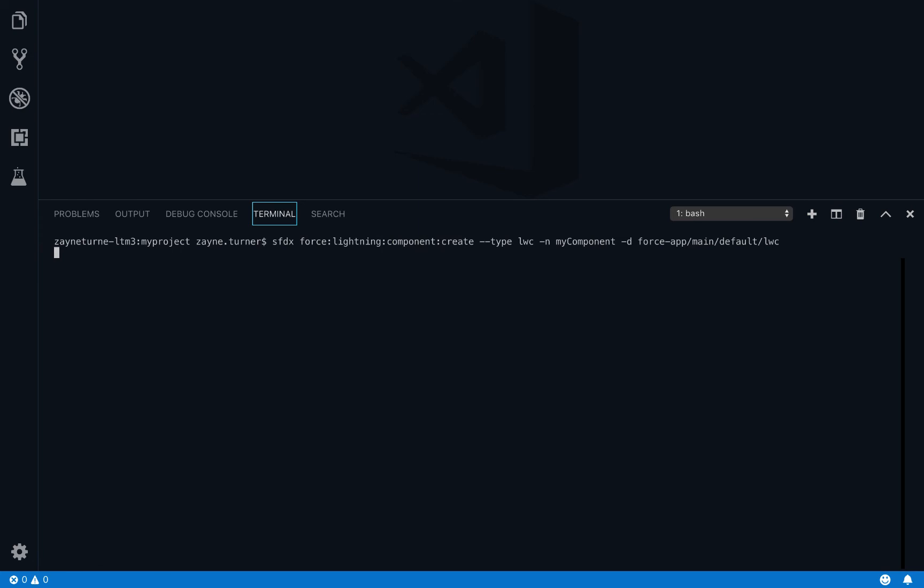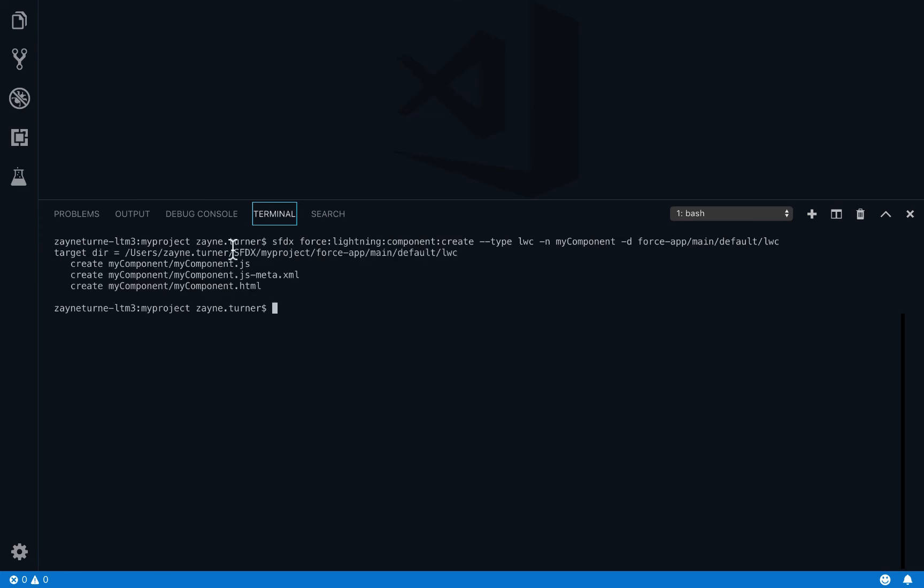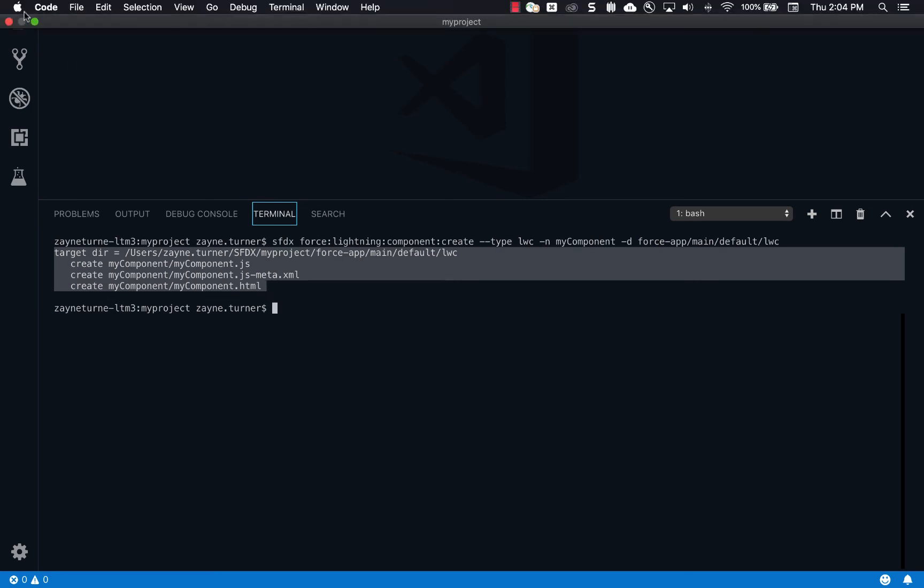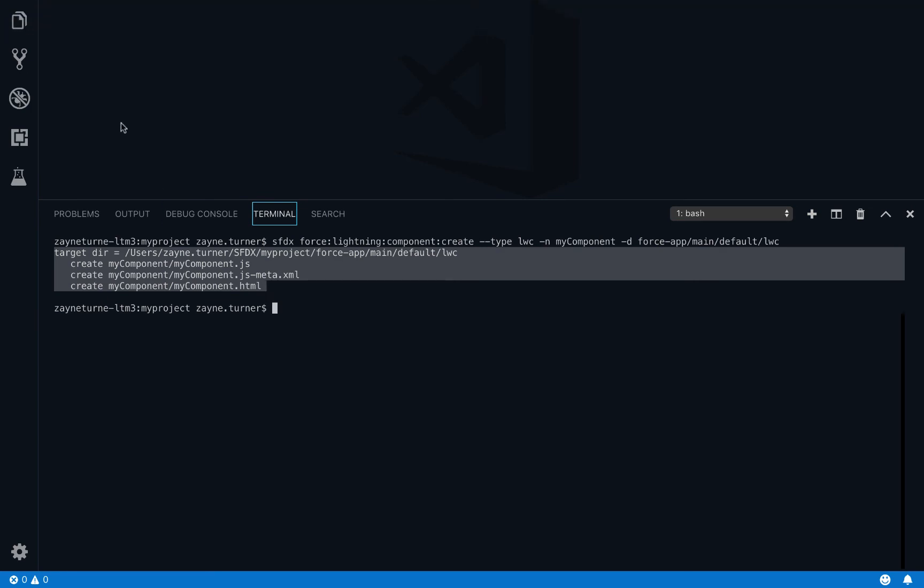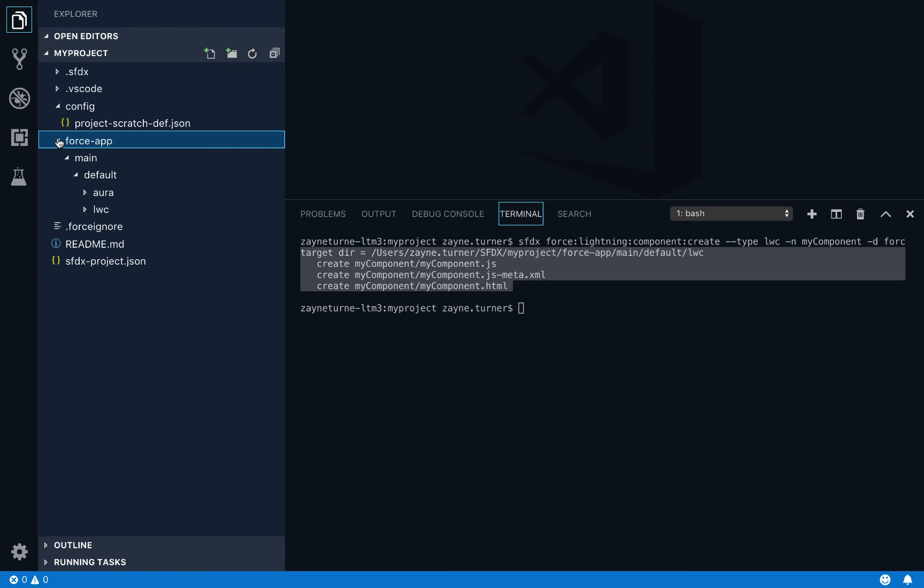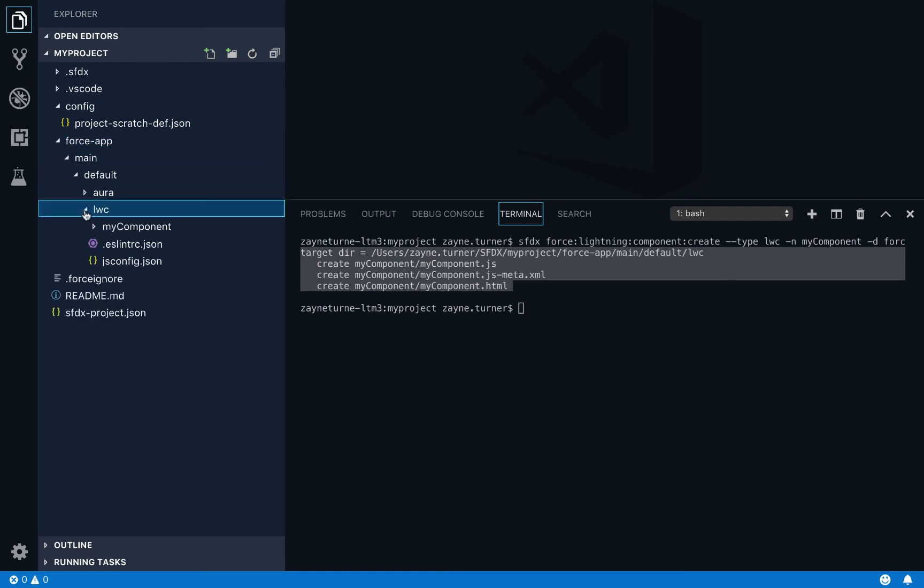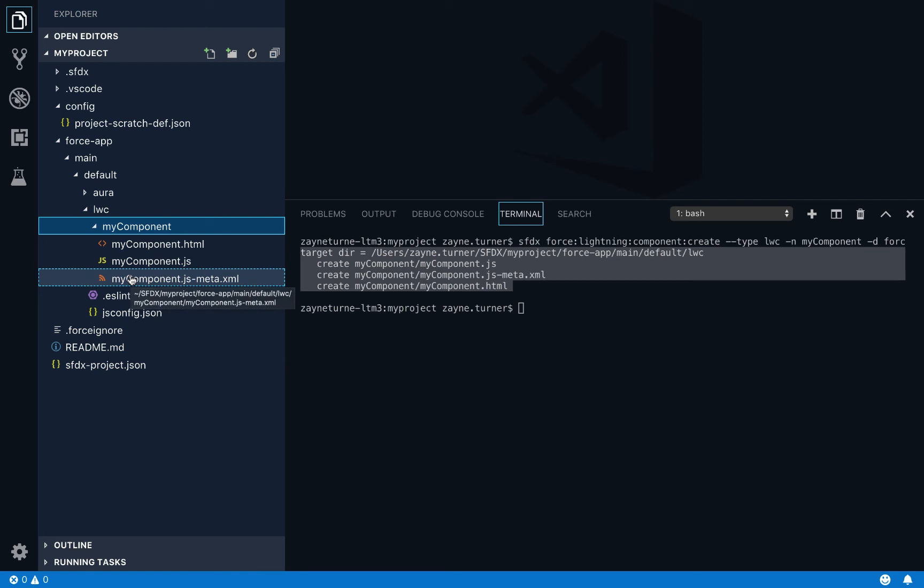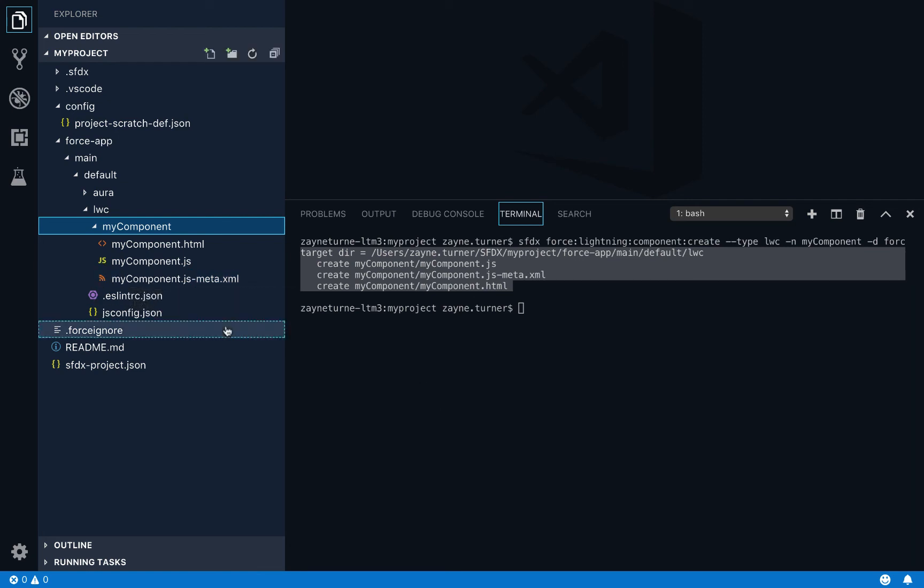So now let's execute this command. And behind the scenes, it's creating three files for me. And if we open up our Project Explorer again, and expand our force app folder, and our LWC parent folder, you can see I now have a my component created, and the HTML, the JavaScript, and the XML file are provided for you by the CLI right out of the box.